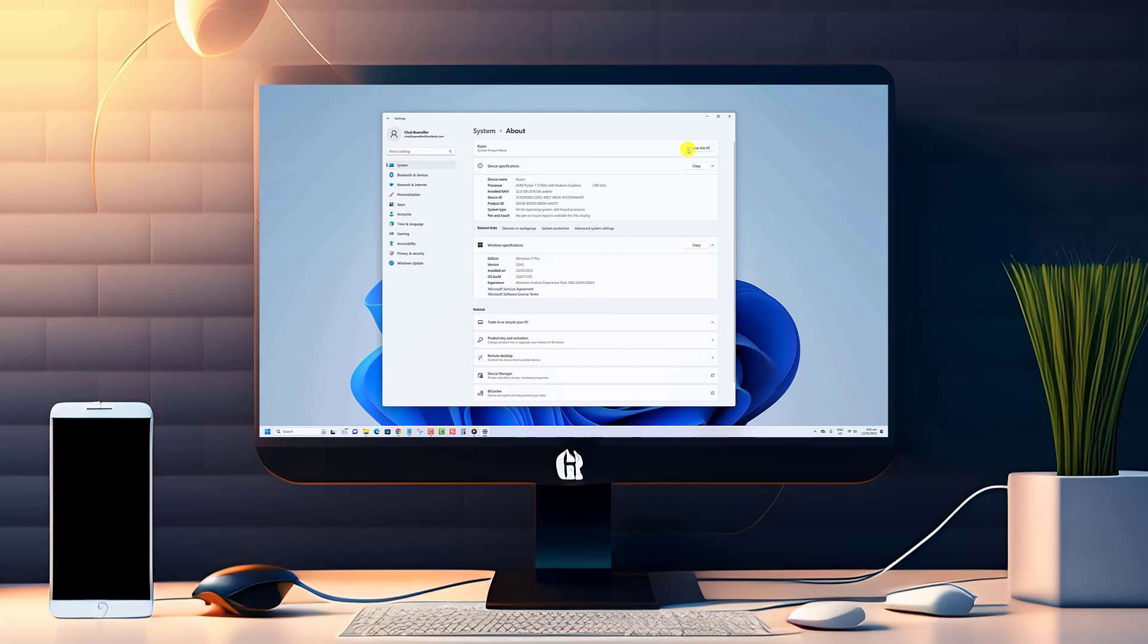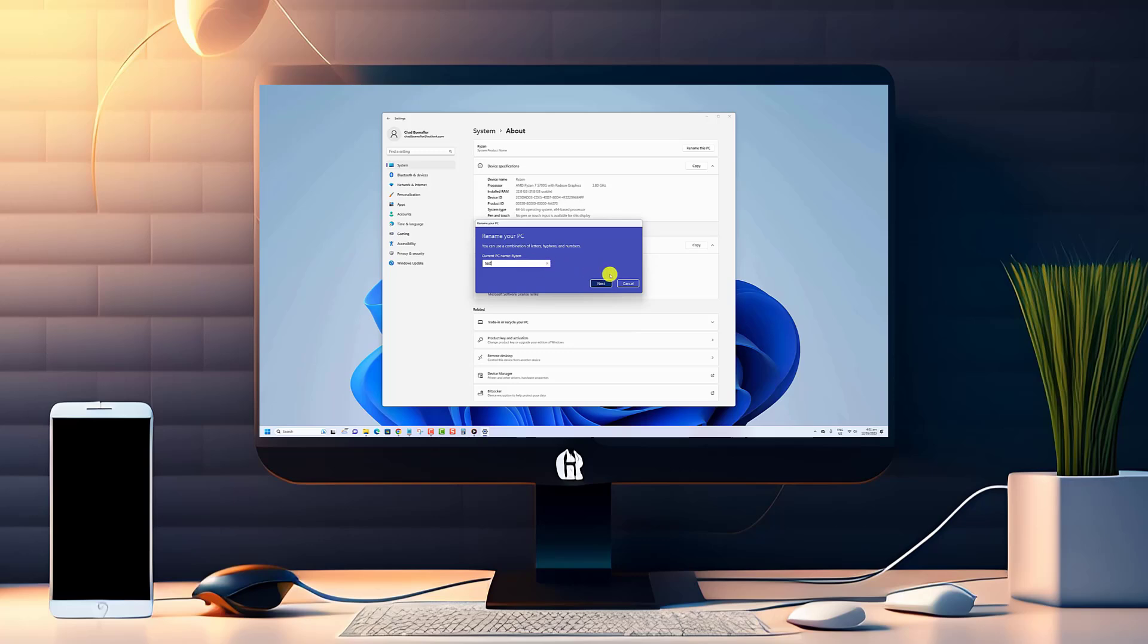Well, fear not! In this video, we'll show you just how easy it is to give your computer a unique and personalized name that truly reflects your style and personality.